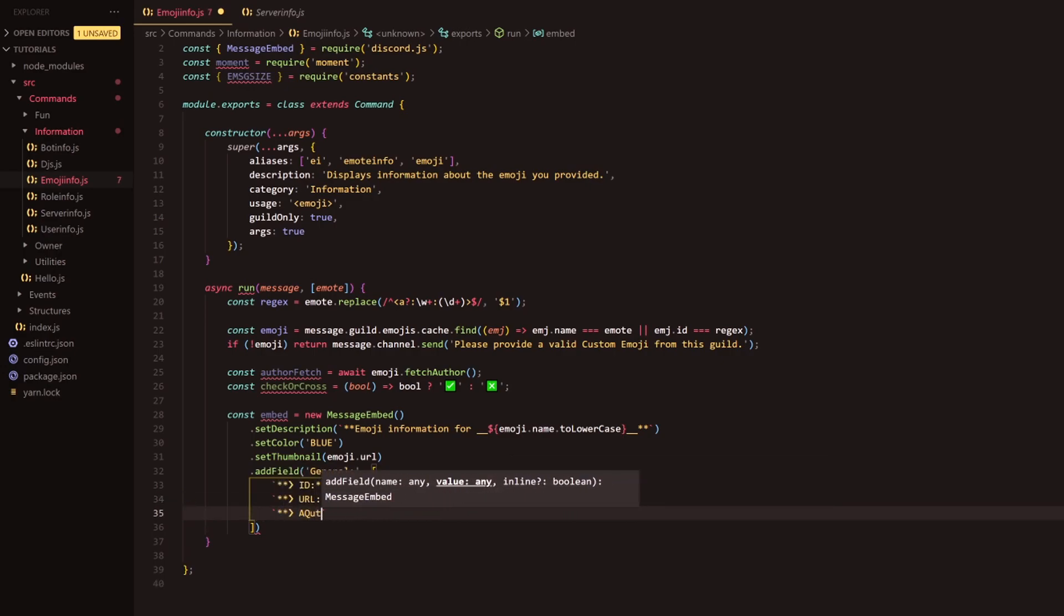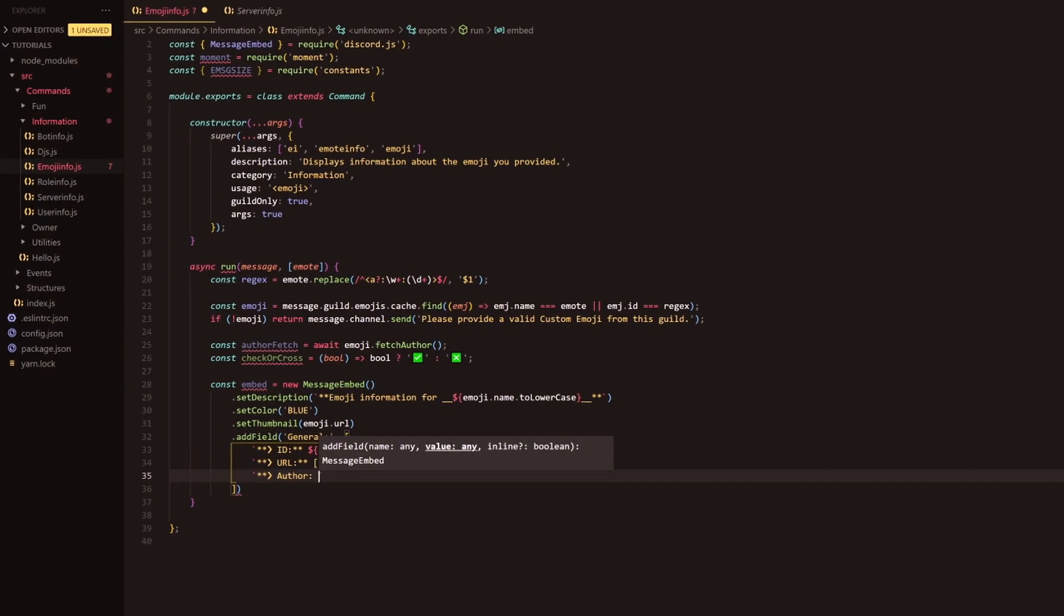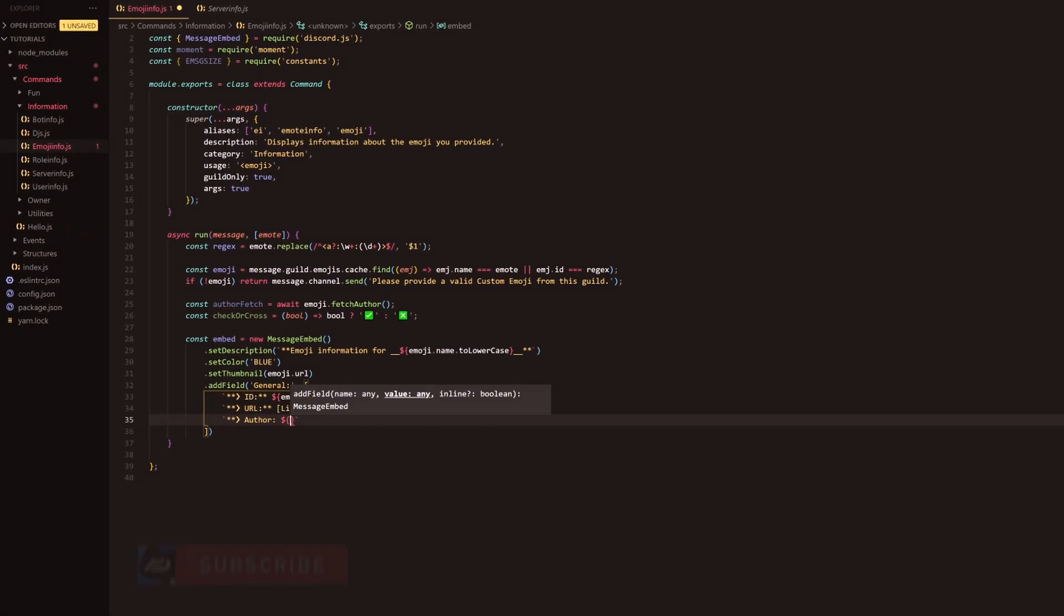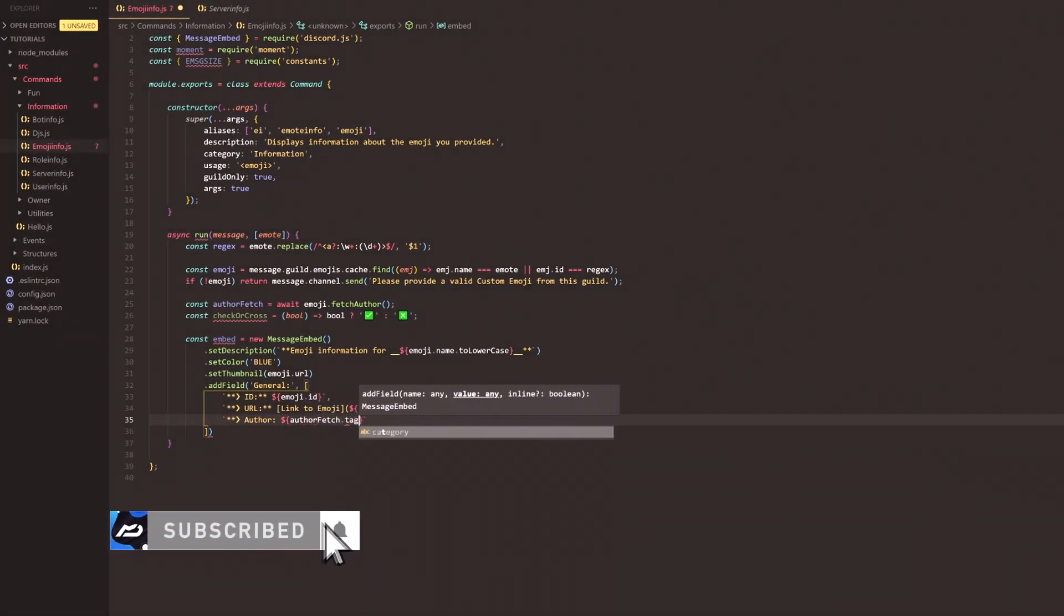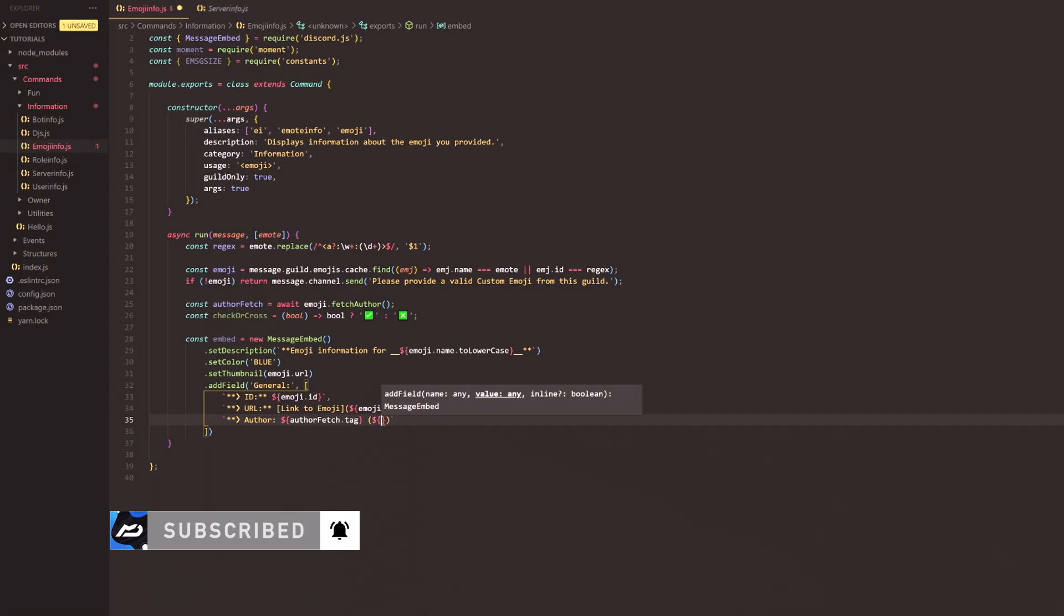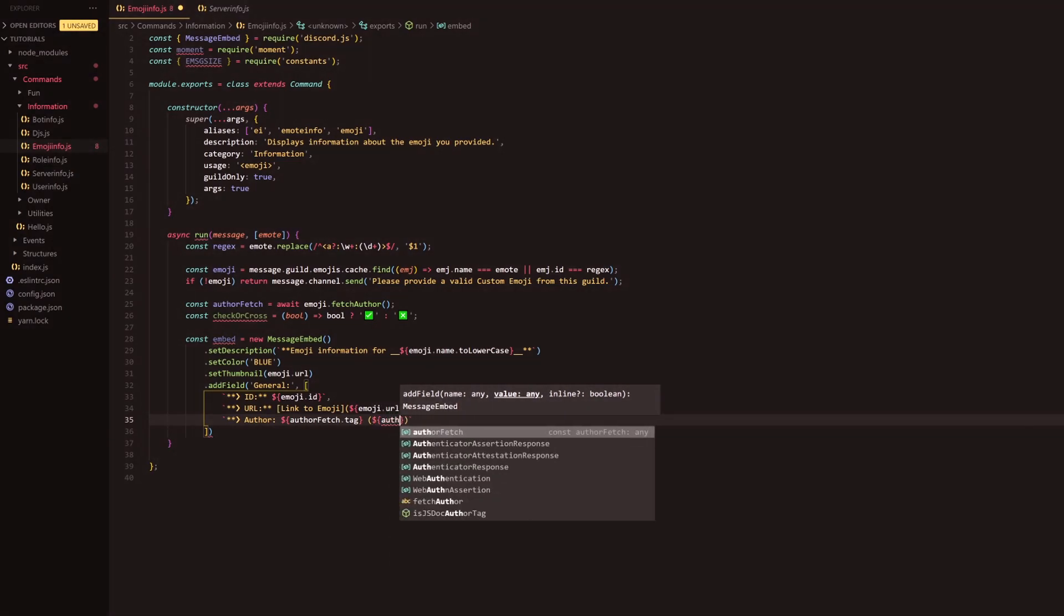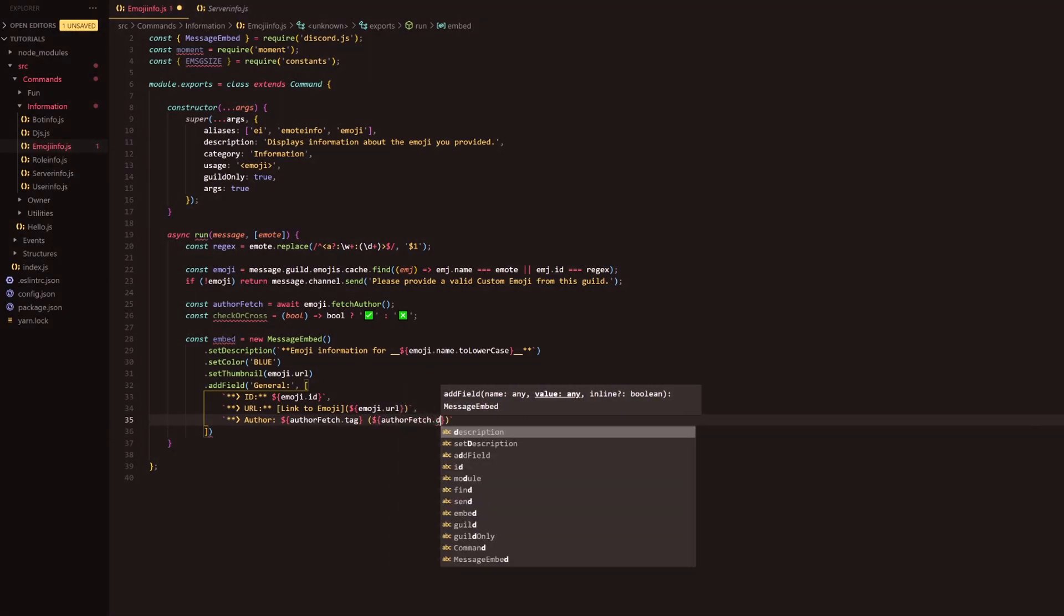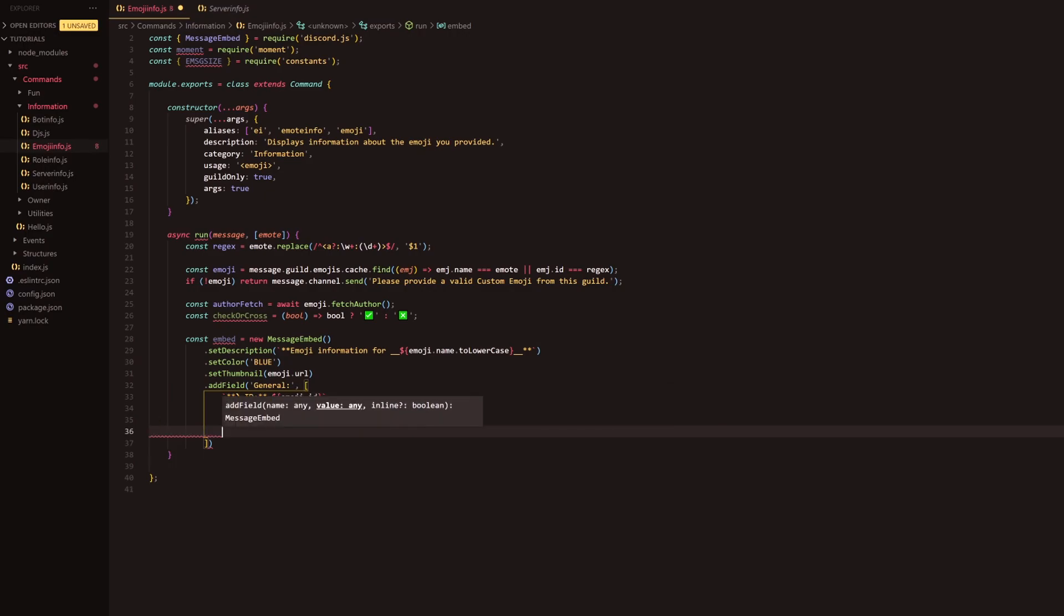Following this we're going to do the author and this is where we're going to call our handy dandy author fetch up here. So we're going to use the tag of the author, so authorfetch.tag, and then just to stay fluent with how we normally go about doing our stuff, we're going to have the id of the user here as well.